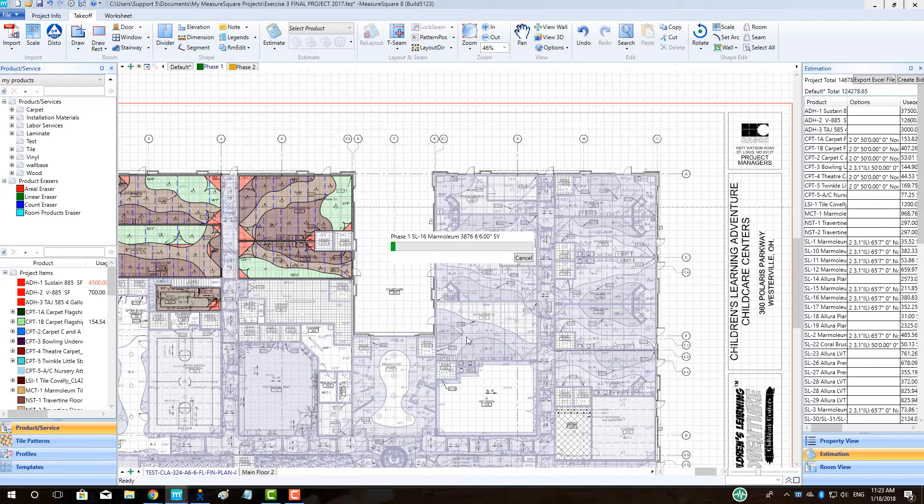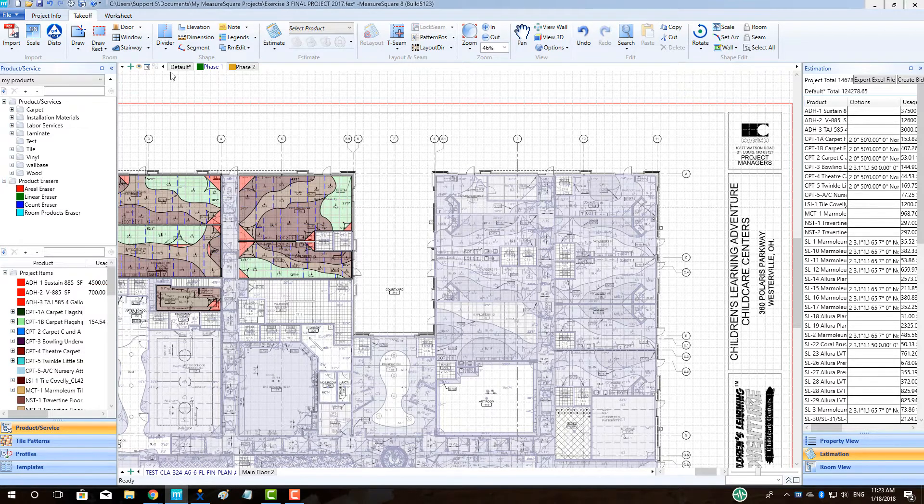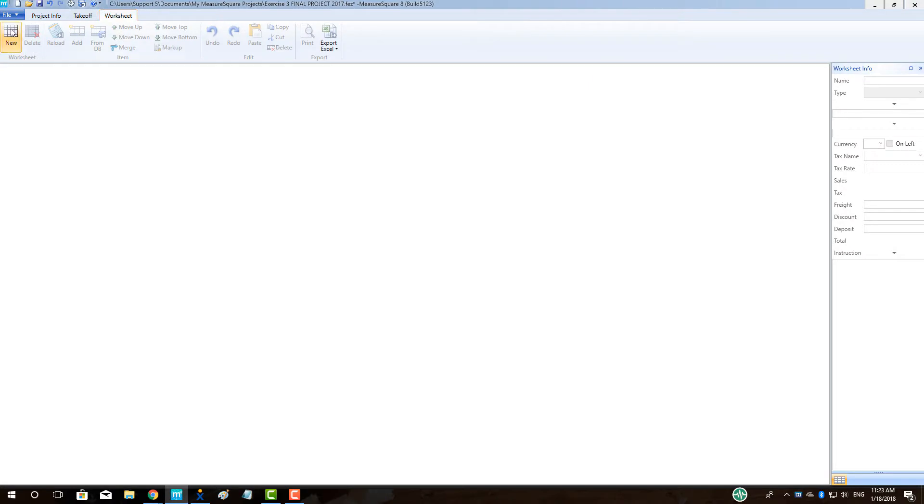To make a proposal for the phase, we will go to the worksheet tab and click the new button to make a new proposal using the product template.